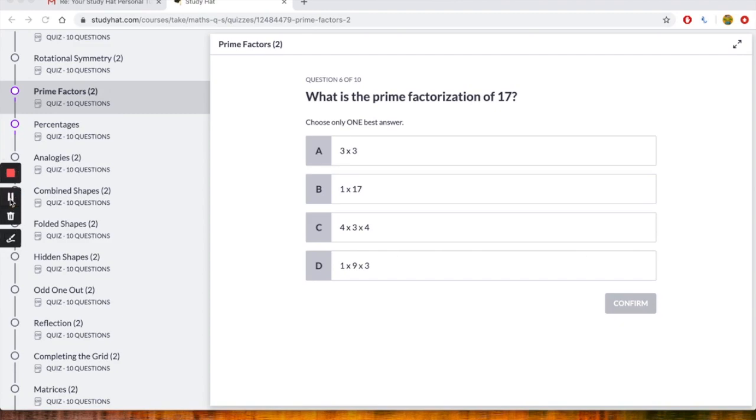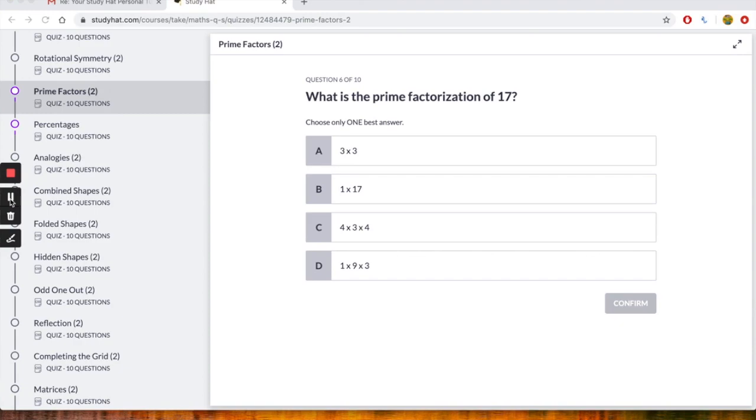Now we also really need to understand what the word factorize means. If you factorize a number you break it down into its factors. So for example, let me just give you a couple of examples. Number 18 is 2 times 9 which is 18, but you can actually break that down a little bit further which is 2 times 3 times 3. So the prime factors of 18 are 2, 3 and 3.